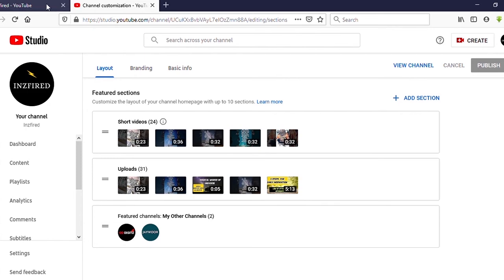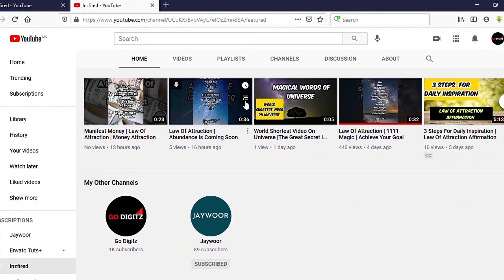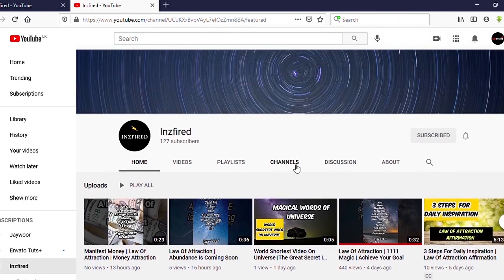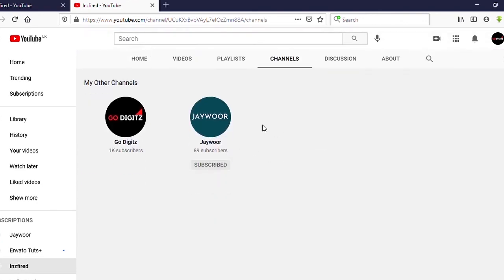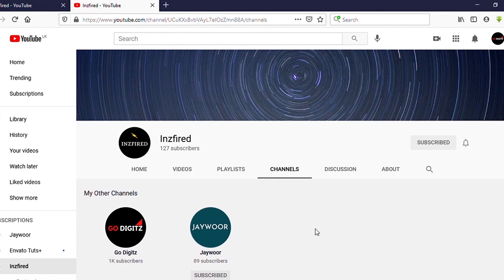Okay, now let's go to our channel. I am on my channel — scroll down and you can see here under the Channels section it has been added. Also you can see on the Channels tab, our two channels have been added to this section. Hope you guys enjoyed the video. Please subscribe to my YouTube channel for more videos, and thank you very much for watching.